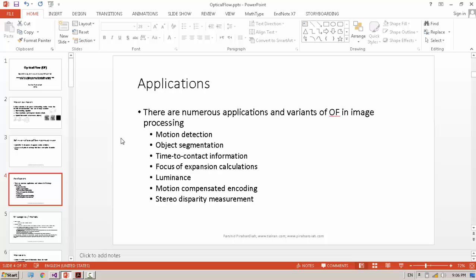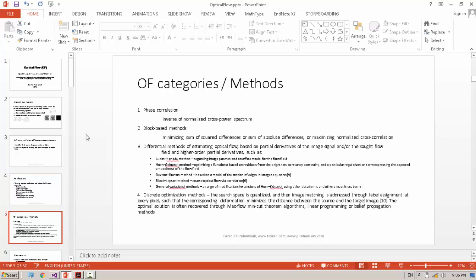We can use Optical Flow in lots of different applications for object segmentation, object tracking, robotics and so on. We have different categories of Optical Flow.